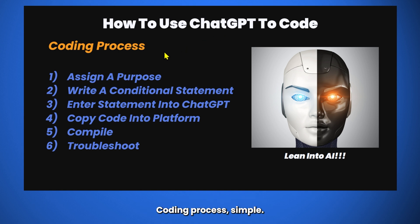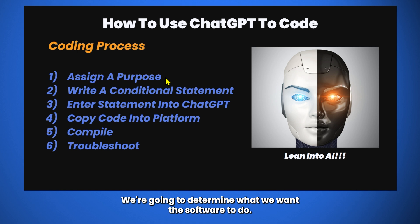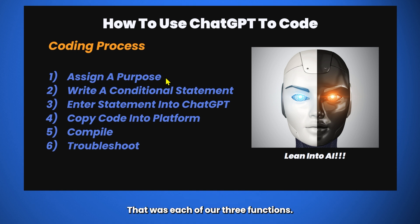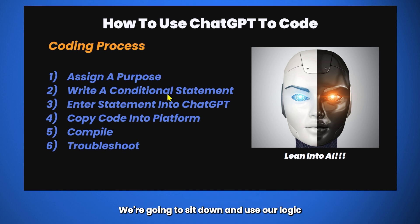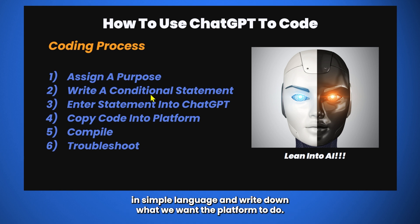Coding process, simple. Number one, we're going to assign a purpose. We're going to determine what we want the software to do. That was each of our three functions. Number two, write a conditional statement. We're going to sit down and use our logic in simple language and write down what we want the platform to do.